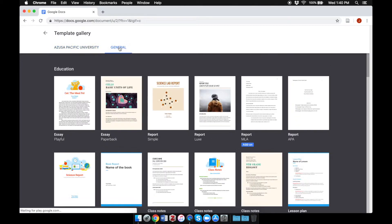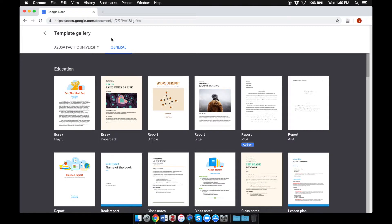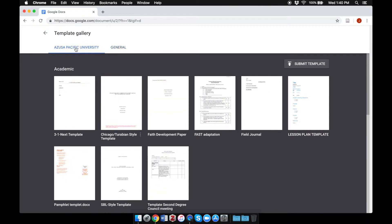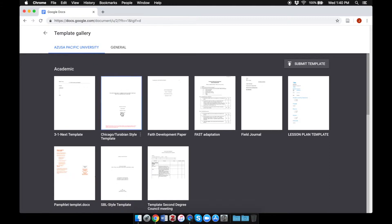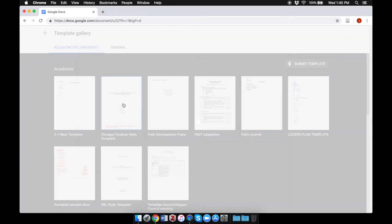If you're in the general category of templates, click over here where it says Azusa Pacific University. In the first subcategory titled Academic, you'll notice a Chicago Turabian style template. Click on that to open the template.